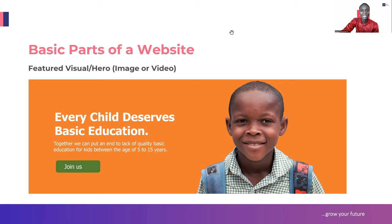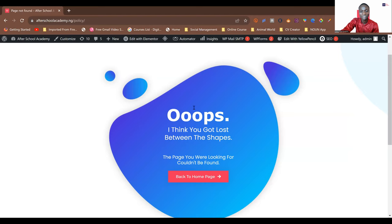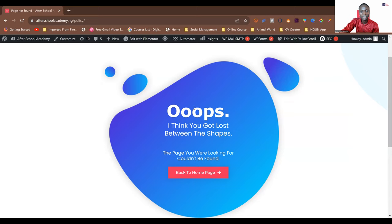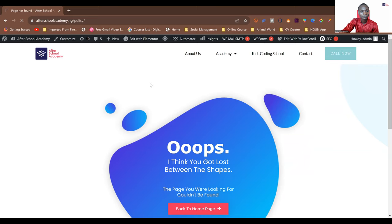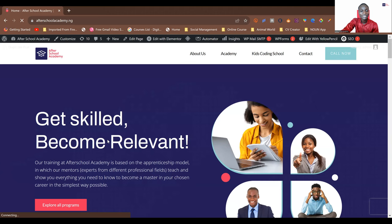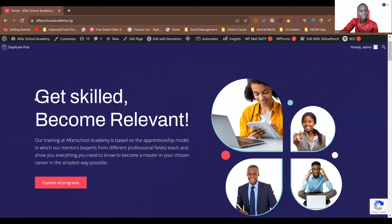Let me show a live example of that on the After School Academy website. When you get there, this was the 404 page - 'I think you got lost between the shapes, the page you are looking for couldn't be found, back to home page.' That's how the 404 page looks like. Let me go back to our home page. So this is the home page - you can see the header and the menu, and the next after it is your featured visual or your hero.